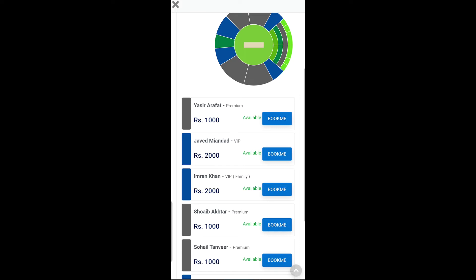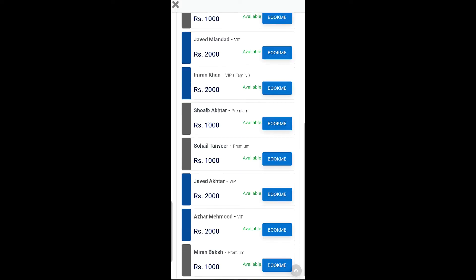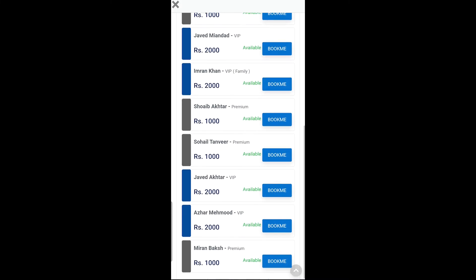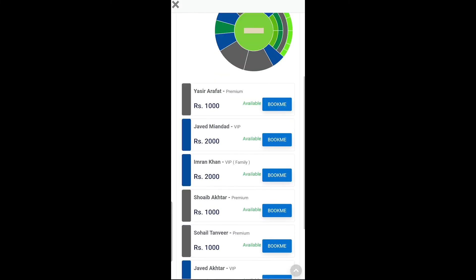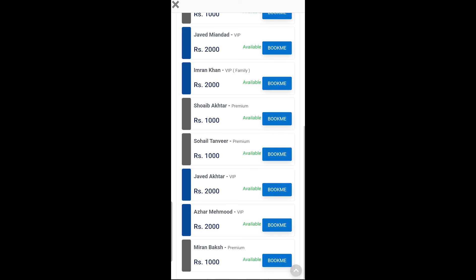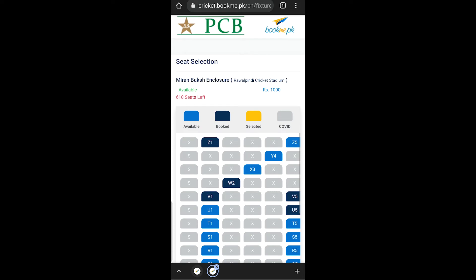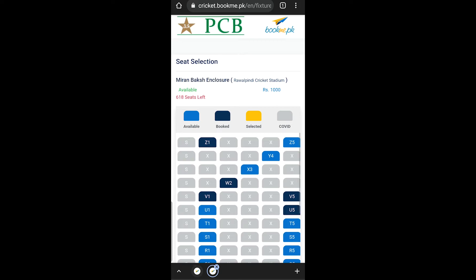There are available seats at 2000 and 1000. We will book the VIP. The available seats are shown in light blue, and the booked seats are in dark blue.